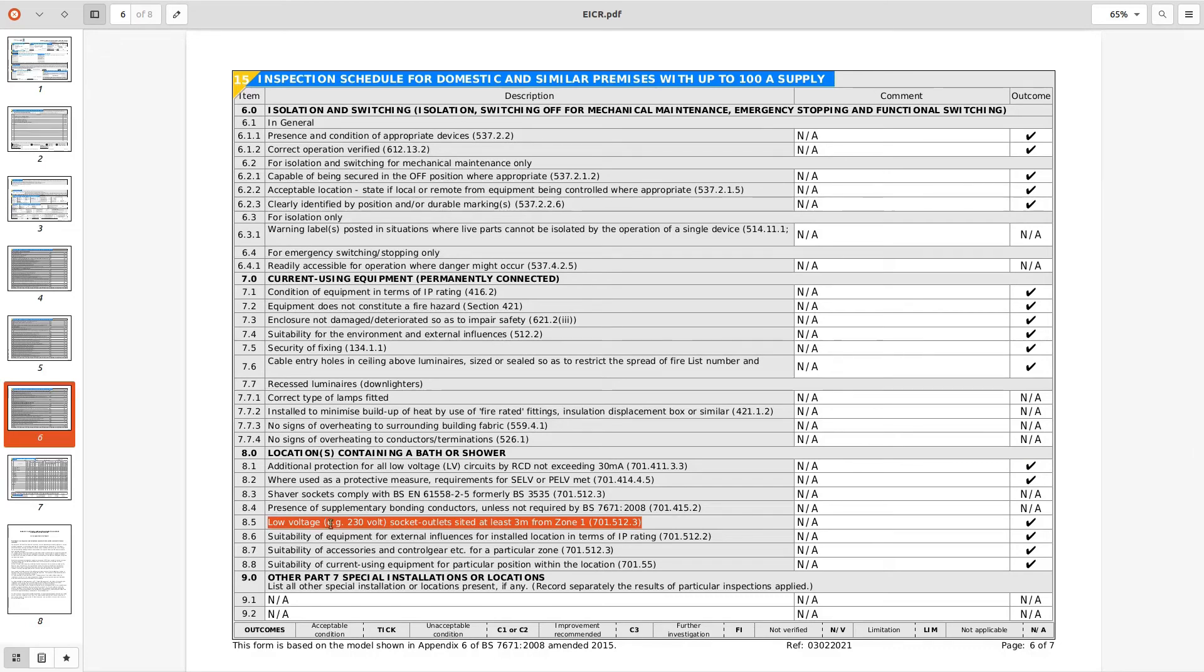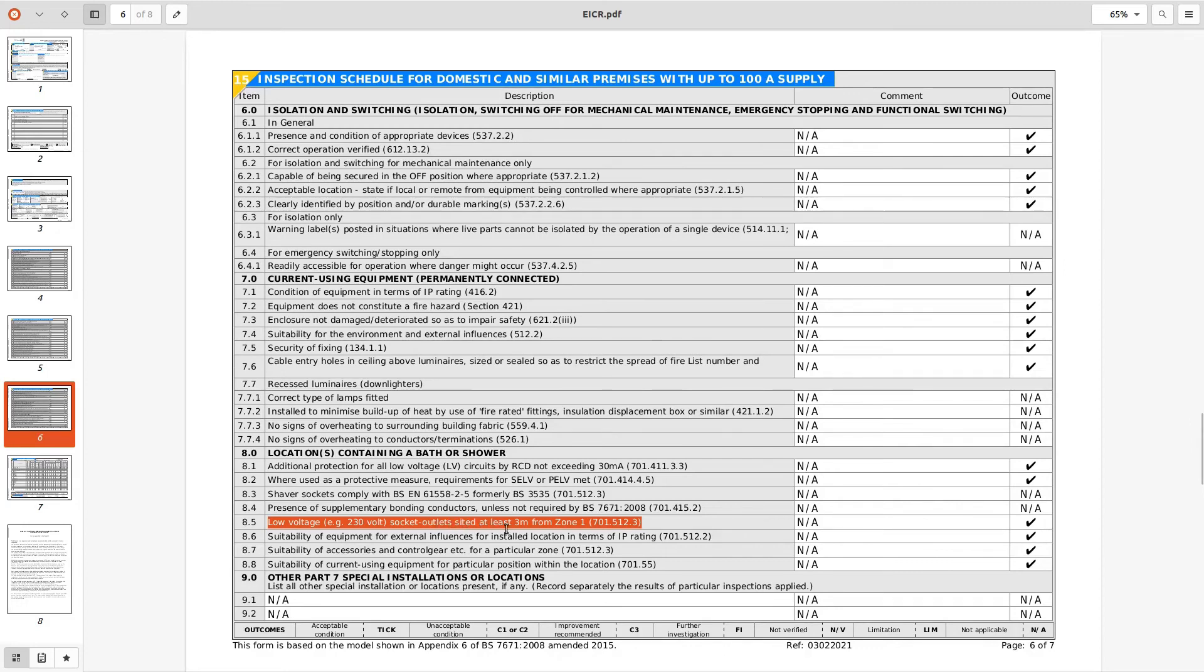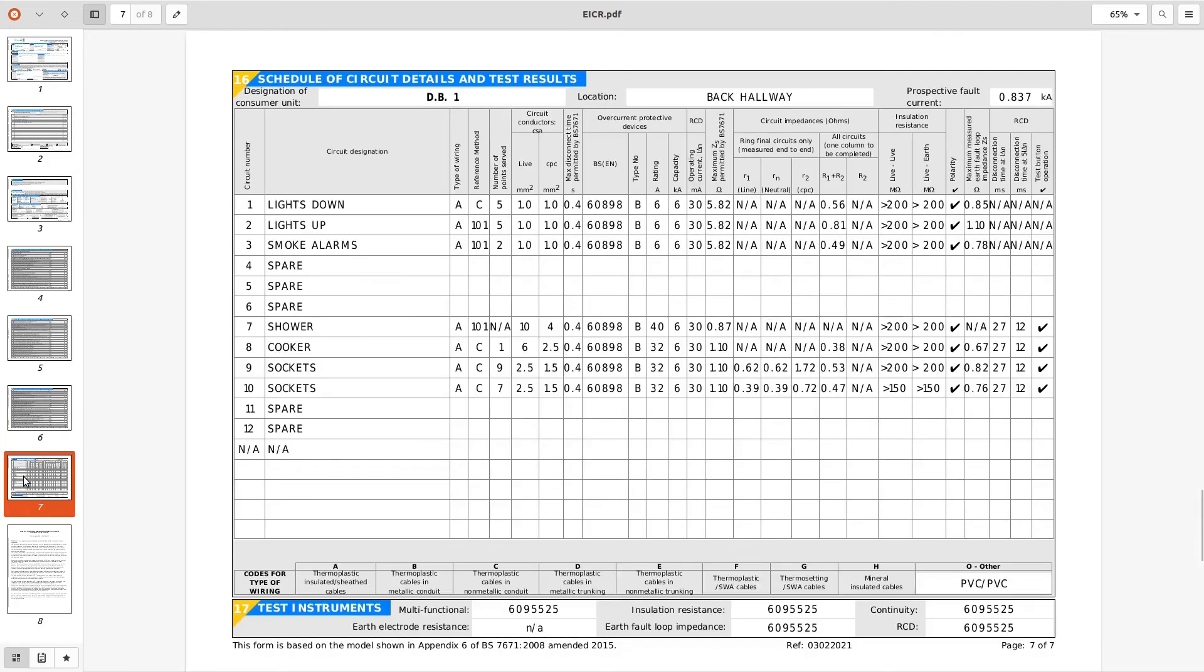And then even more shocking, we've got a BS1363 socket outlet in the bathroom, tick, so it's a low voltage that's 230 volt socket sighted at least three meters from the zone one tick. My bathroom's not big enough and I've got a big bathroom. Yeah interesting we shall see what happens.